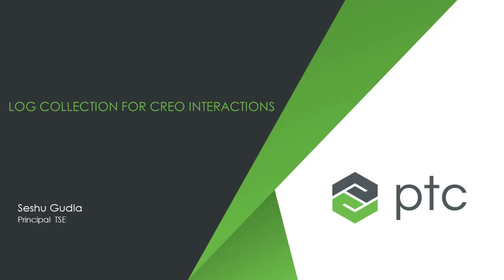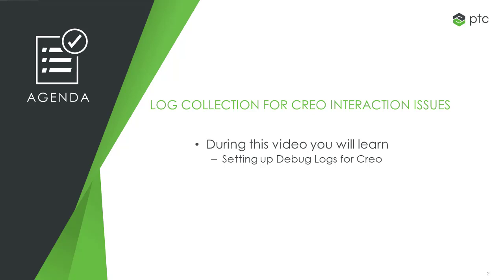Log Collection for Creo Interaction Issues with WinChill PDM Link. During this video, you will learn setting up debug logs for Creo Parametric and WinChill Interaction.